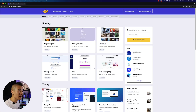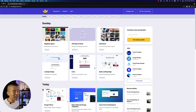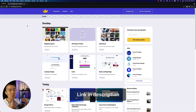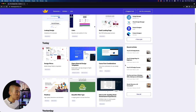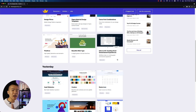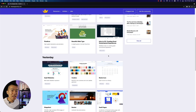Now guys, thedesignership.com — if you haven't checked out this website before, you have to check it out. And you have to check it out because it's actually one of my websites. I have a really hardworking team working on this every single day, and we share six resources for you to help you elevate, to help make your process simpler, and to make you become a better designer.